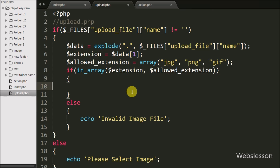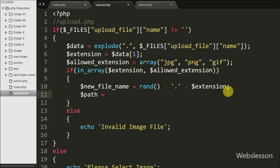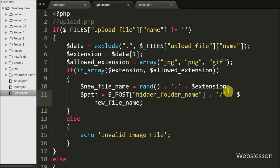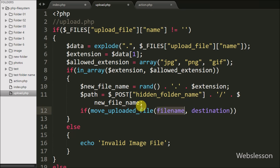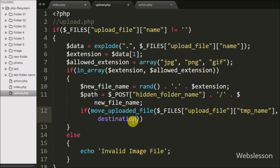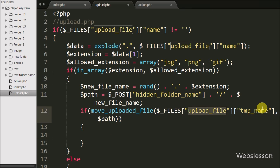If the $ext value exists in $allowed_extension, the if block executes. We write $new_file_name = rand() appended with $ext to generate a new random file name. Then we define $path = $_POST['hidden_folder_name'] . '/' . $new_file_name to set the destination folder path with the file name. We then write an if statement using move_uploaded_file(), passing $_FILES['upload_file']['tmp_name'] as the first argument and $path as the second.